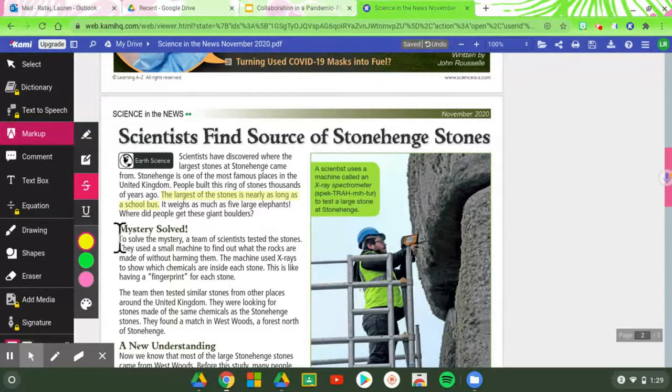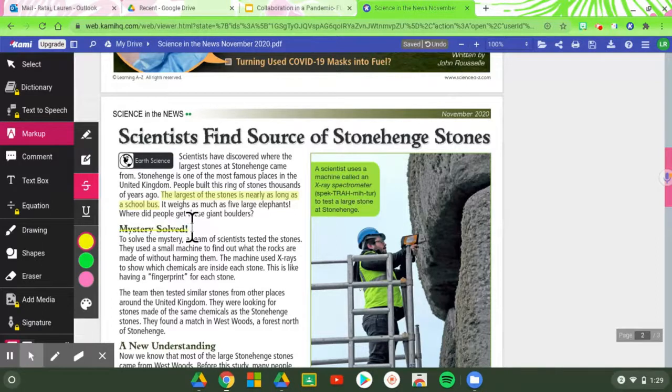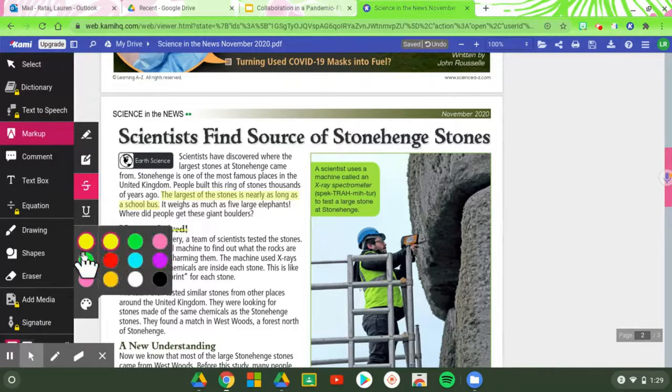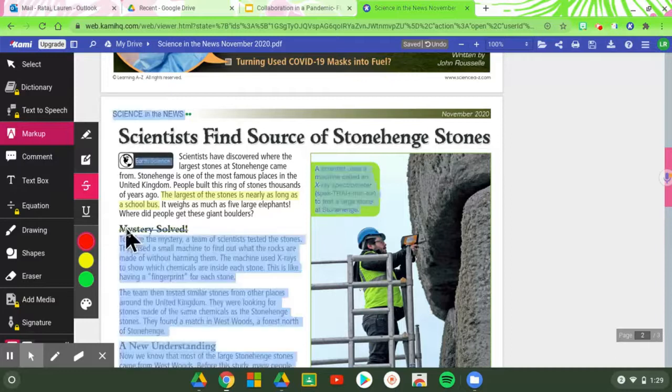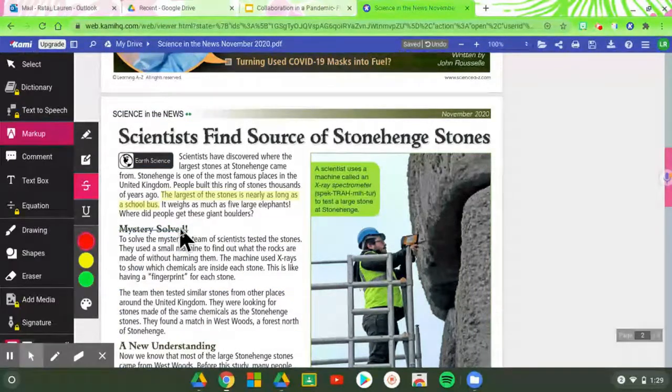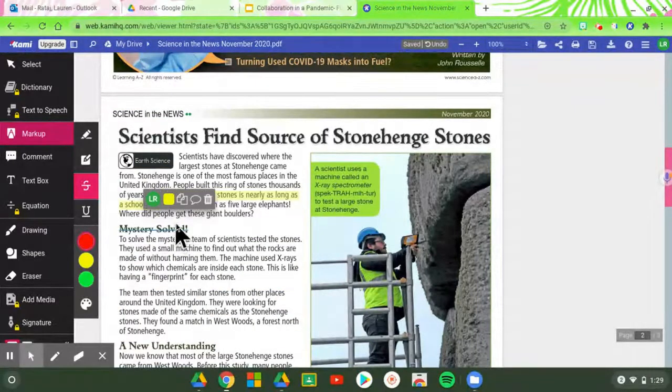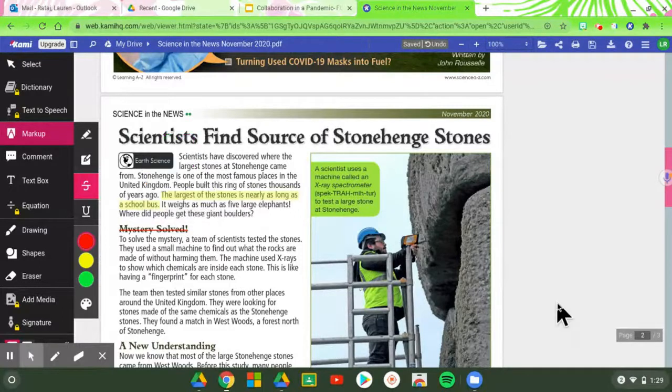So if I did not think this paragraph maybe was important, I could strike through it as you can see as well and even change the color of that strike through. I want to go back to that one and I can even change it after I've already done it. There we go.